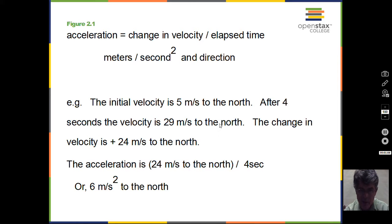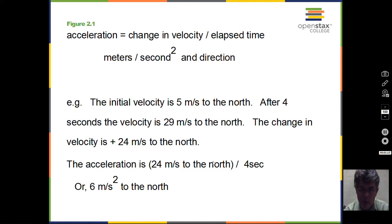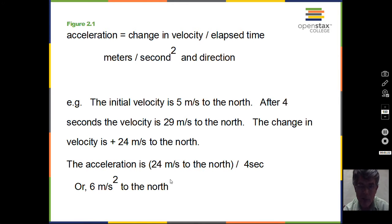The velocity is increasing towards the north. The acceleration then would be the change of velocity — 24 meters per second to the north — divided by the 4 seconds, so we get 6 meters per second squared to the north. This is an average acceleration because we're using a finite time interval of 4 seconds.